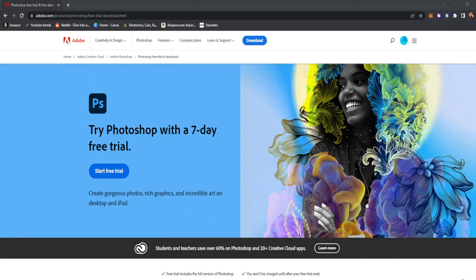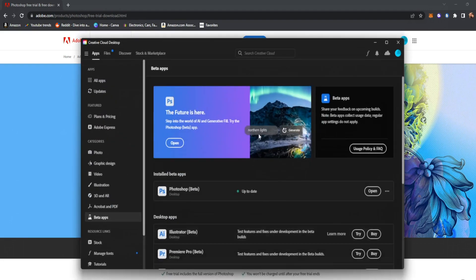Generative fill has a prerequisite, and that is Photoshop on the Adobe Creative Cloud. You can get seven days completely free — I'm not an affiliate or anything like that, but the link is down below in the description. You would just click on 'Start Free Trial' and create an account.